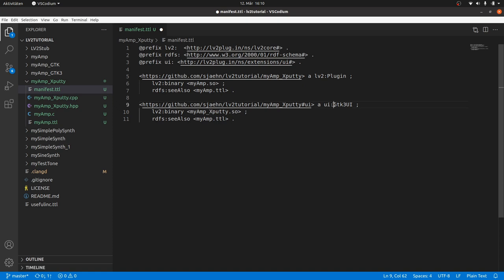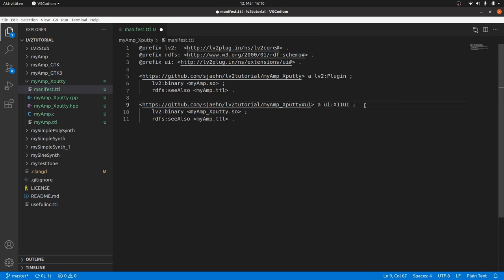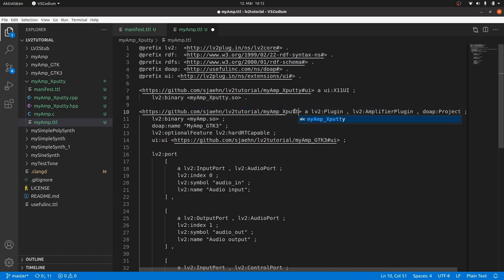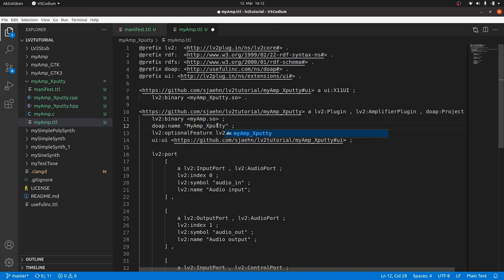It's not a GDK3 plugin anymore. But what is it now? Take a look into the LV2 specs. It's an X11 UI. The same changes in the MyAmpXPutty Turtle file. Also change the URI of the linked UI in the plugin definition part. And also change the plugin name.